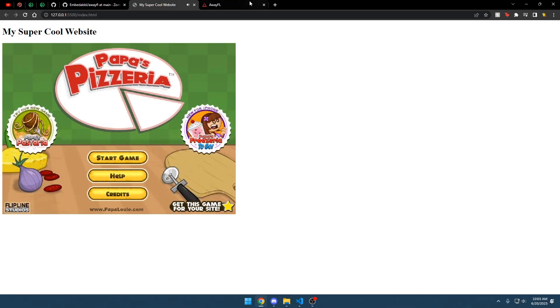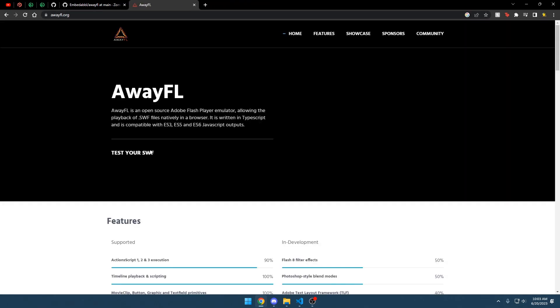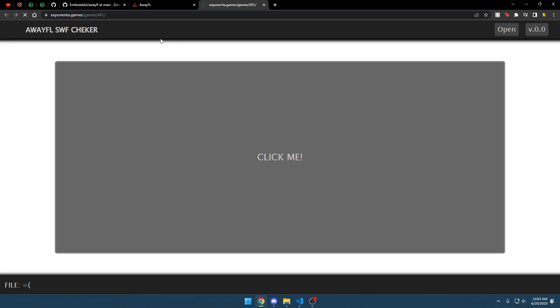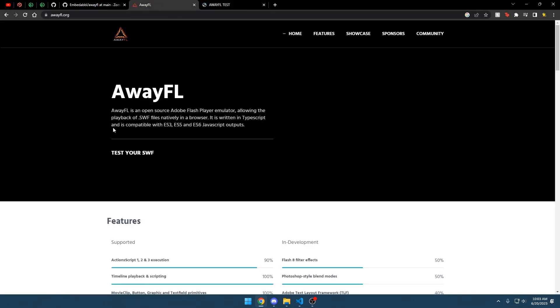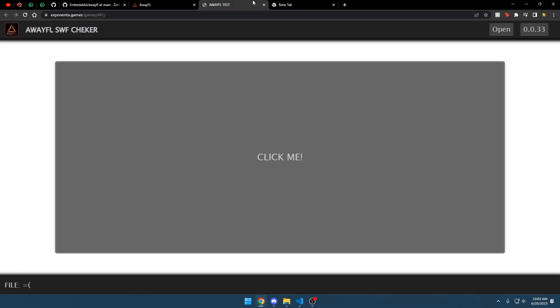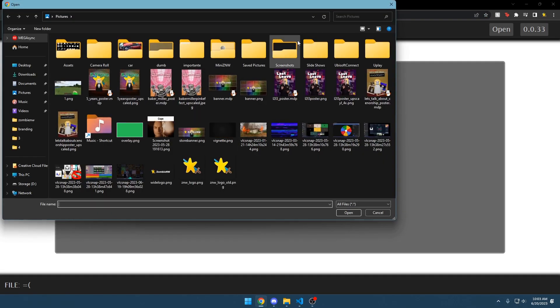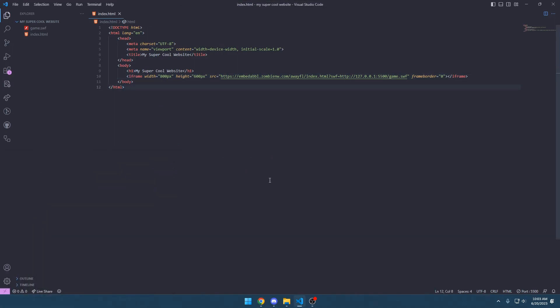It's this easy to add a game to your website using AwayFL. If you want to test the game to make sure it'll work first, you can go to their website, awayfl.org, to test your SWF and upload a file accordingly. I hope this was of any use to you — I've made this tool for one of my personal projects and I will continue to be updating it as time goes on. If there are any difficulties, you can join my Discord in the link below and feel free to ask. Thank you.